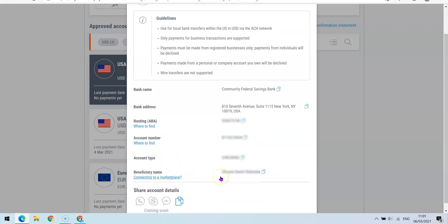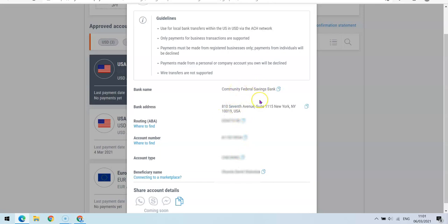So whoever you are sending the account number to, you need to send the routing number as well as the account type, which is Checking, and the bank name. So once they have the details, they'll be able to send the money to you.